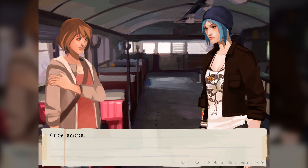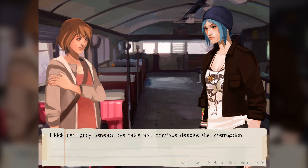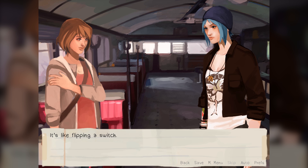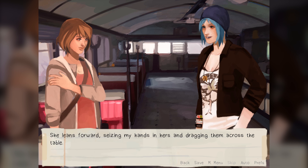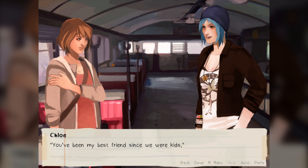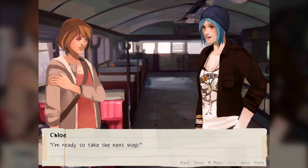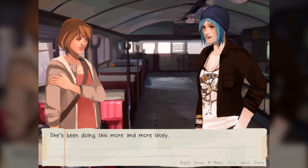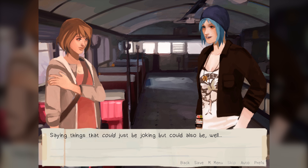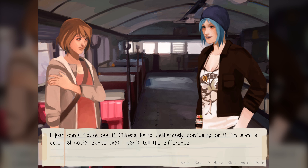'Not so fast, Casper.' Chloe snorts. I kick her lightly beneath the table. 'Joyce should be out with her food in a minute.' It's like flipping a switch — Chloe's face lights up, the previous conversation immediately stricken from her memory. She leans forward, seizing my hands in hers and dragging them across the table. 'Oh my god, Max? You've been my best friend since we were kids. My first mate, my partner in crime. And now the girl who buys me breakfast. I'm ready to take the next step. Max, will you do me the great honor of marrying me and buying me food for the rest of our lives?' She's been doing this more and more lately — saying things that could just be joking, but could also be, well, flirting. I just can't figure out if Chloe's being deliberately confusing or I'm such a colossal social dunce that I can't tell the difference.